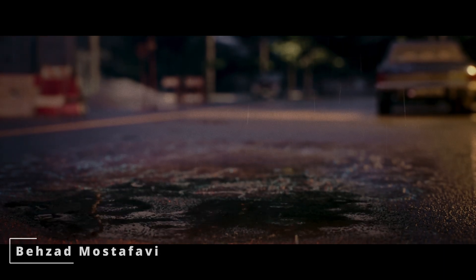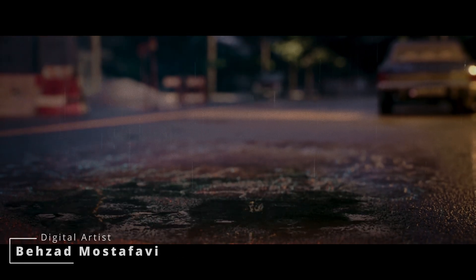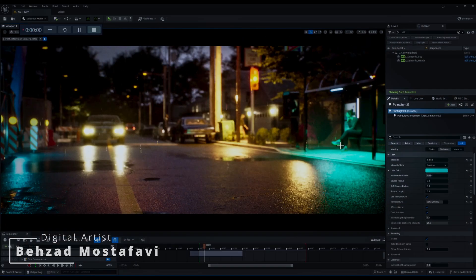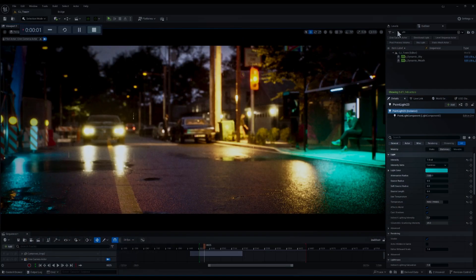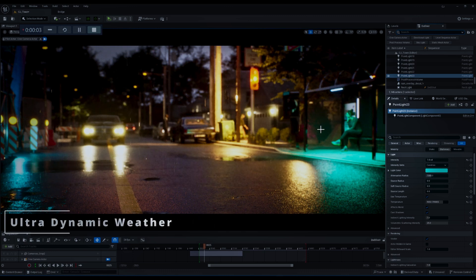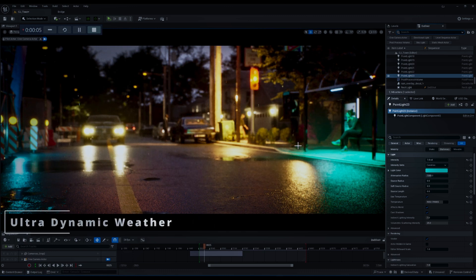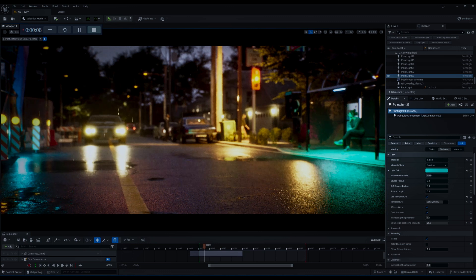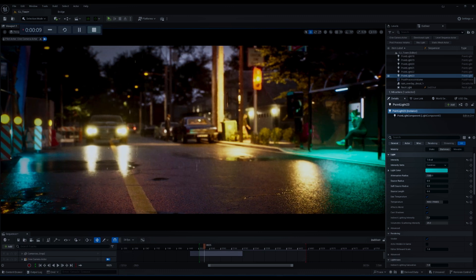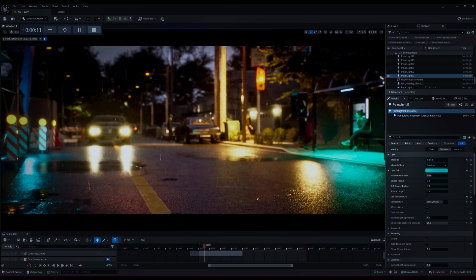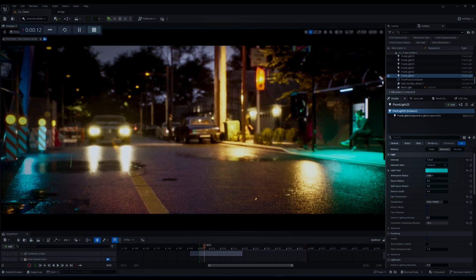Hi folks, today we're diving into the Ultra Dynamic Weather Plugin in Unreal Engine 5.4 to create a stunning rainy evening scene in an urban environment. I will walk you through some key parameters to help you achieve the perfect rainy atmosphere, so let's get started.